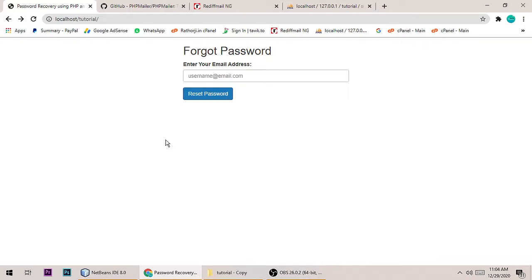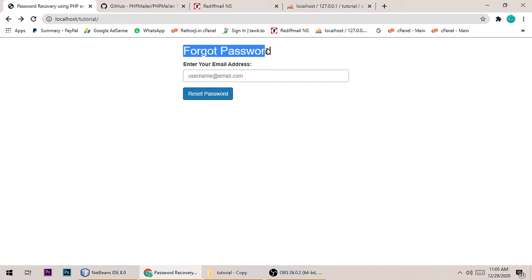Hey guys, this is Gajanan and today we will understand forgot password in PHP. Before we start, I want to show you a quick demo and then we will write the code.